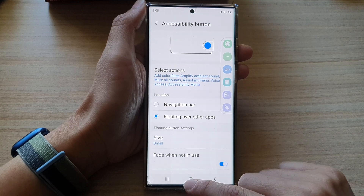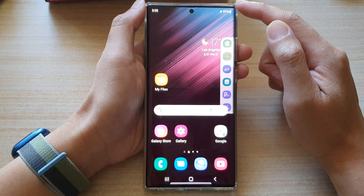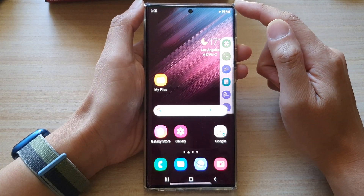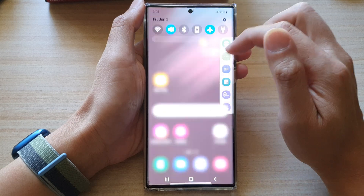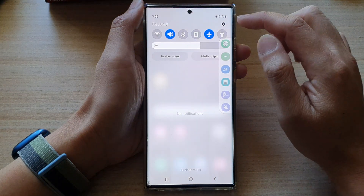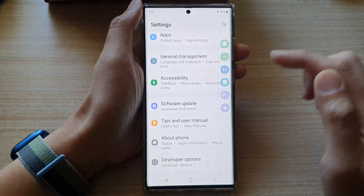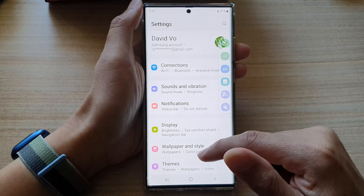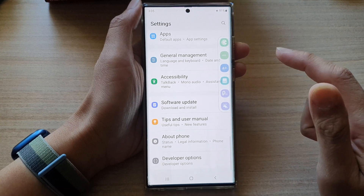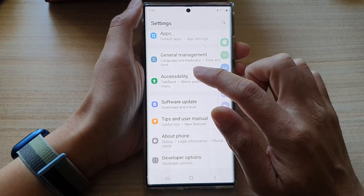First, tap on the home button to go back to the home screen. On the home screen, swipe down at the top and tap on the settings button. In settings, swipe up to go down and then tap on accessibility.